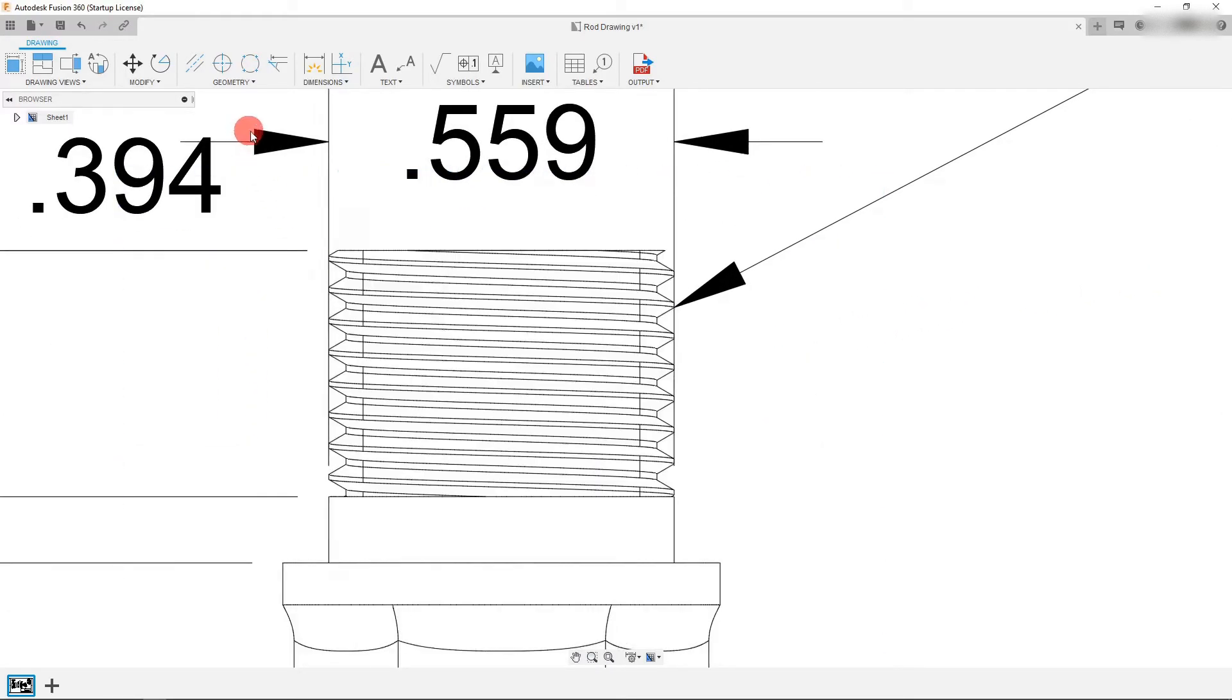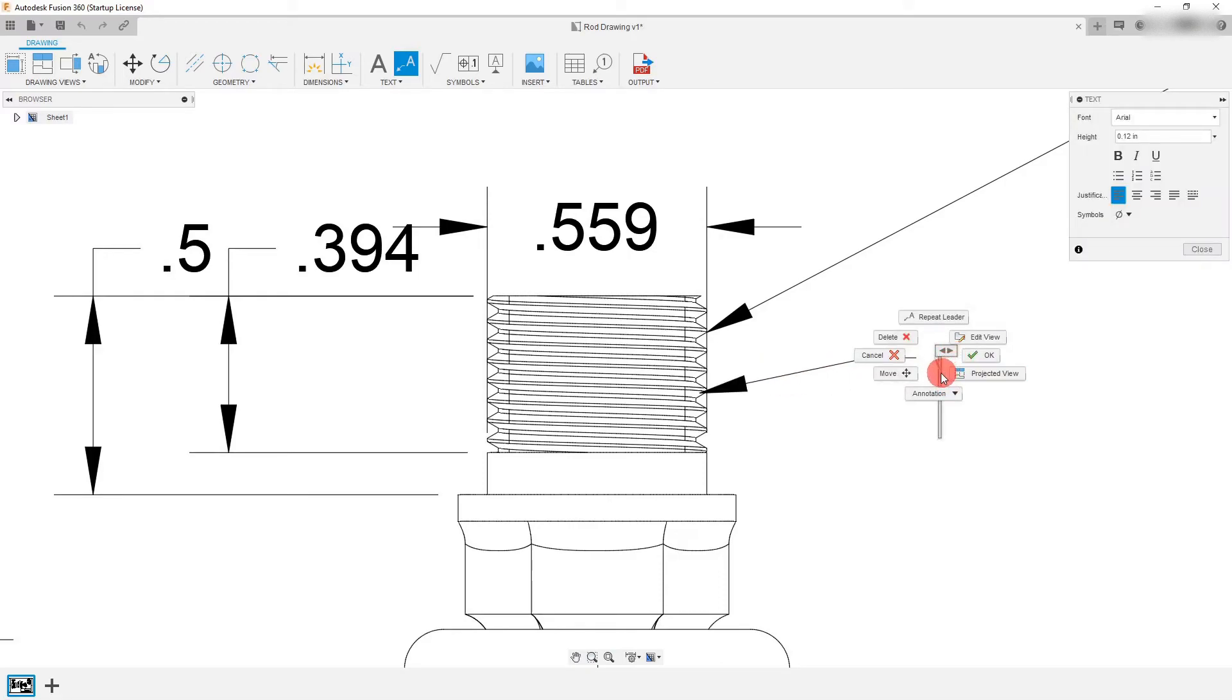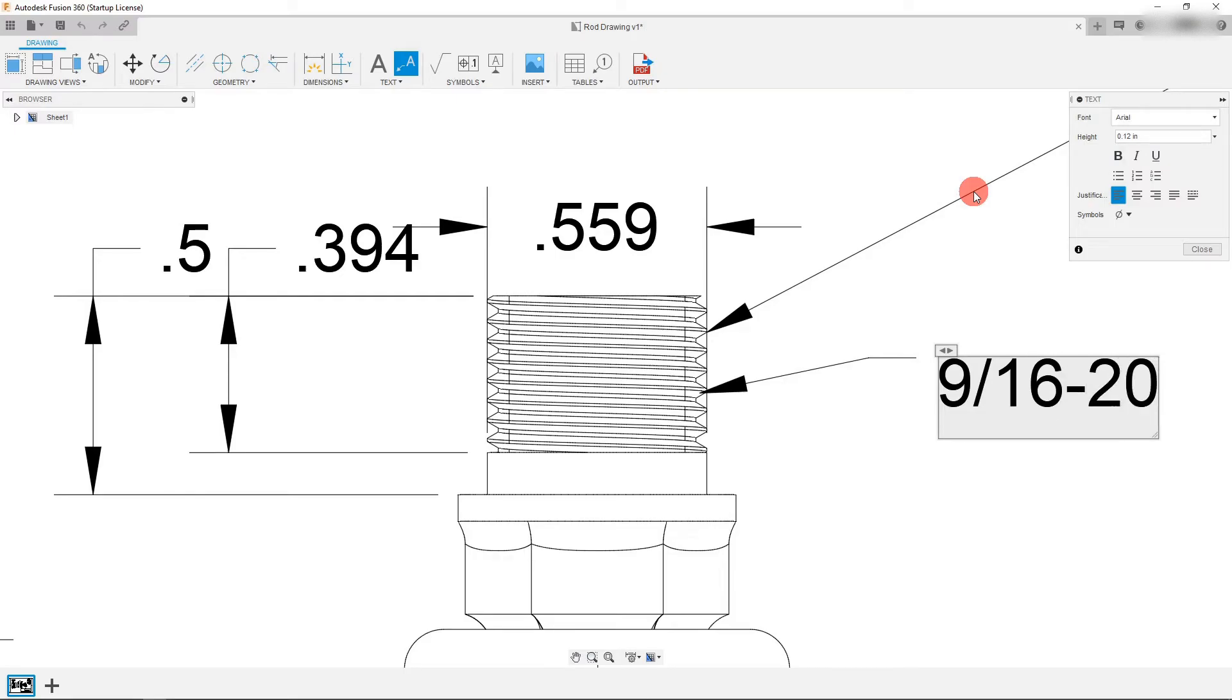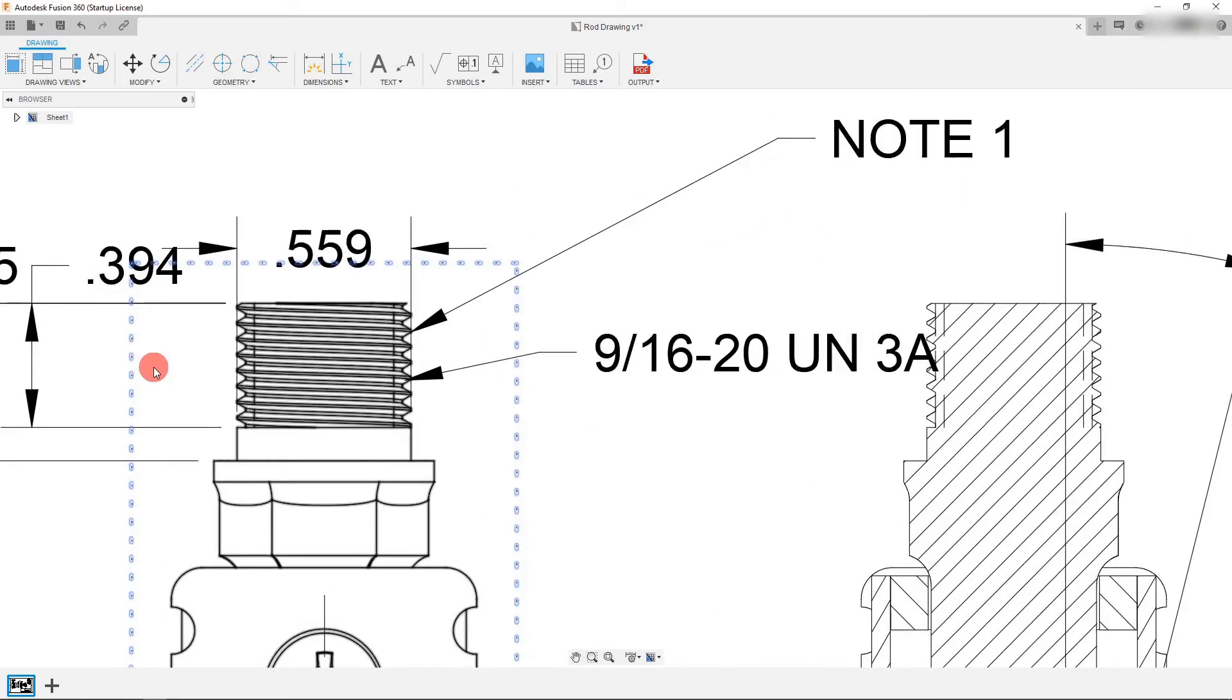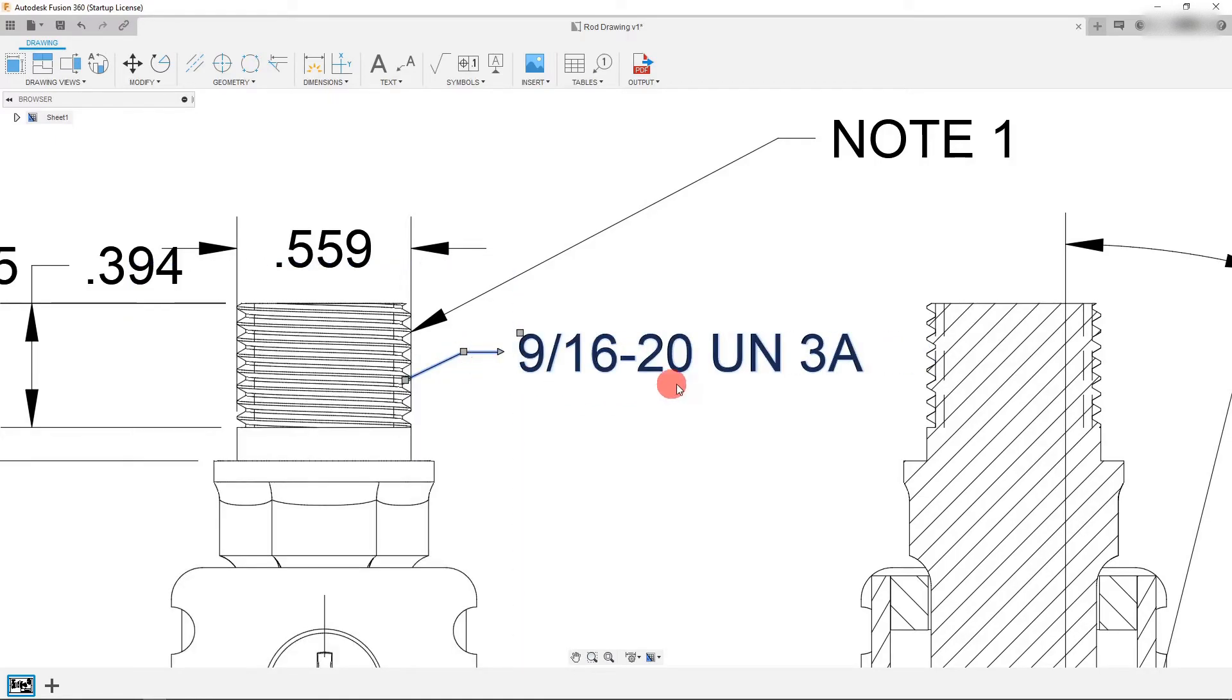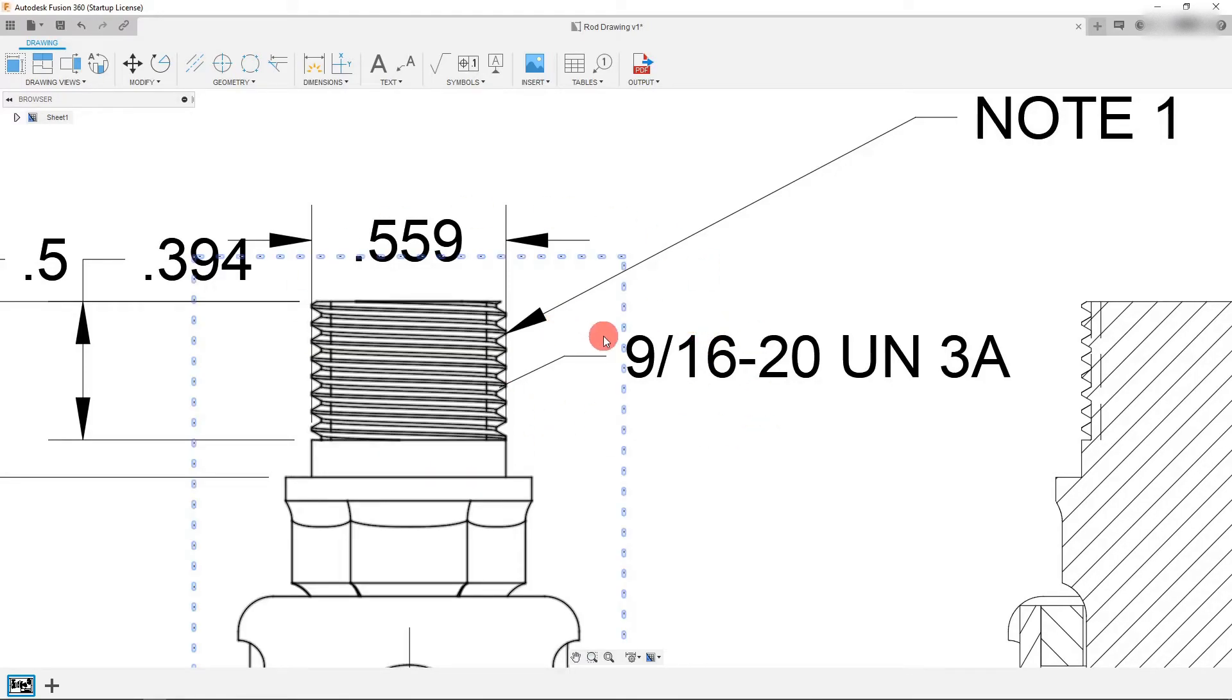And the other thing is I can come over here to leader and I can just place a note that just says the designation. Now we know the designation for this thread. It's a 9/16-20 UN and it's 3A. So that's what I'm going to write in there. And we know that from when we designed this pedal in one of the other tutorials. So that's what I'm going to leave here for the note.